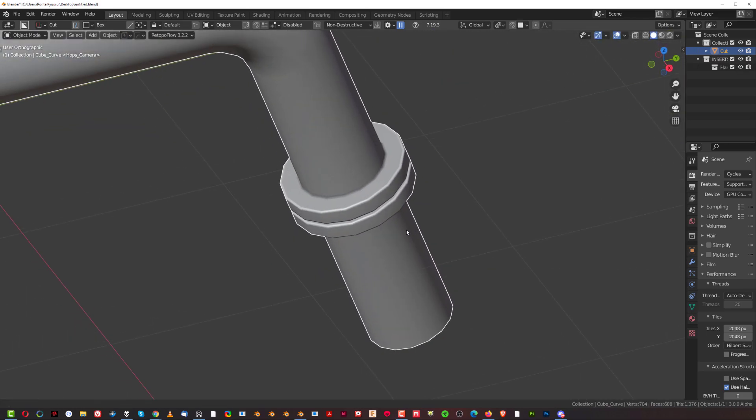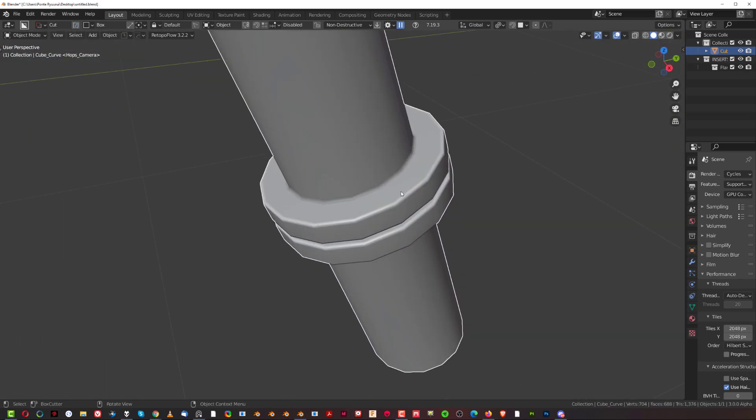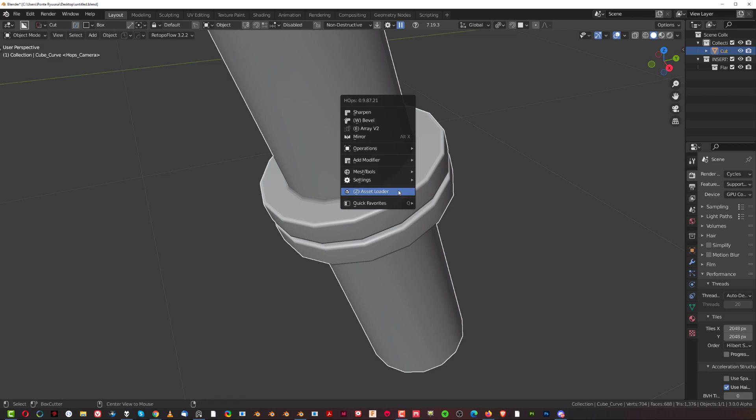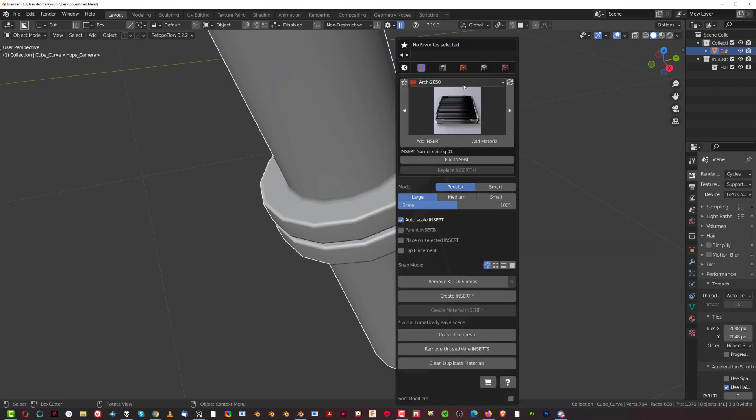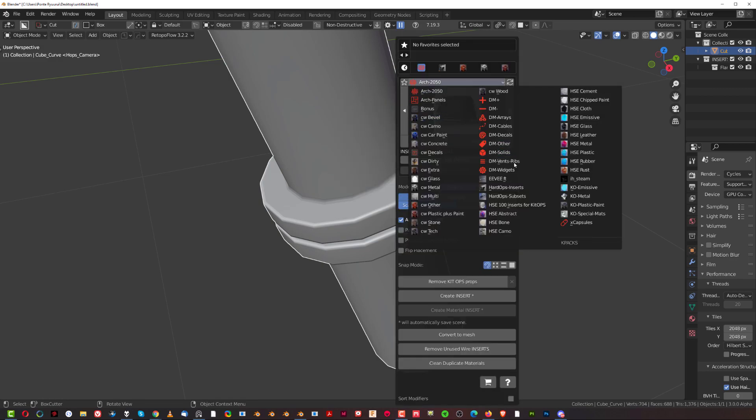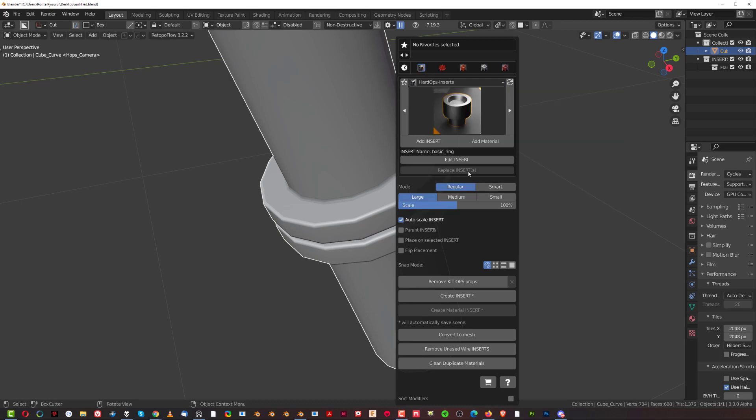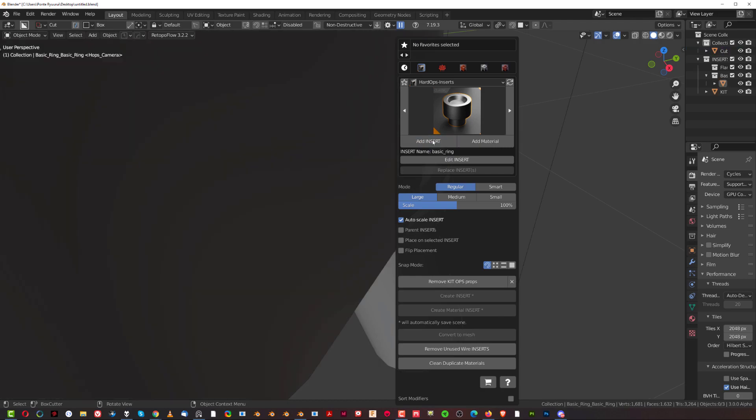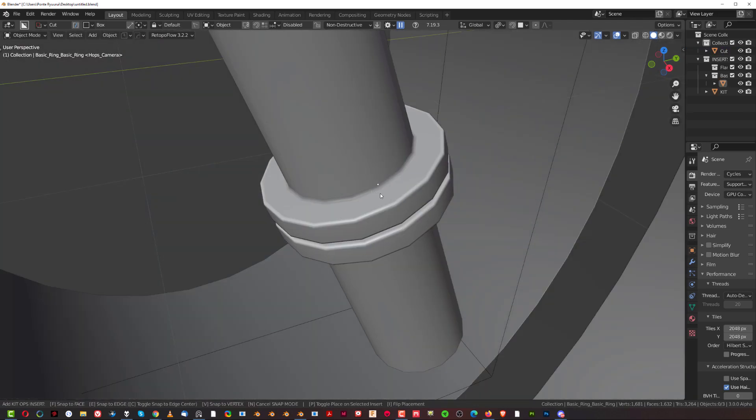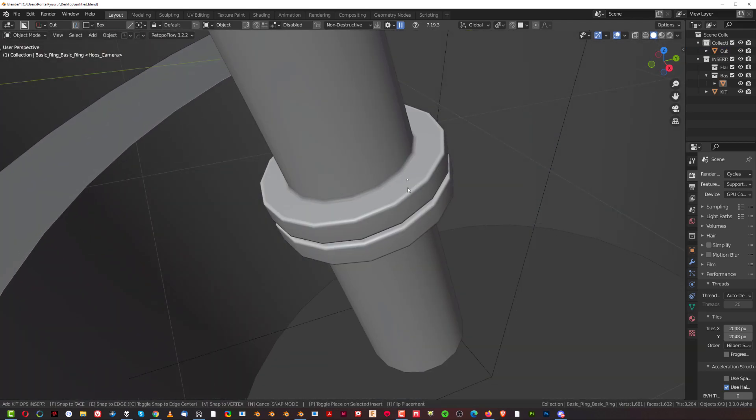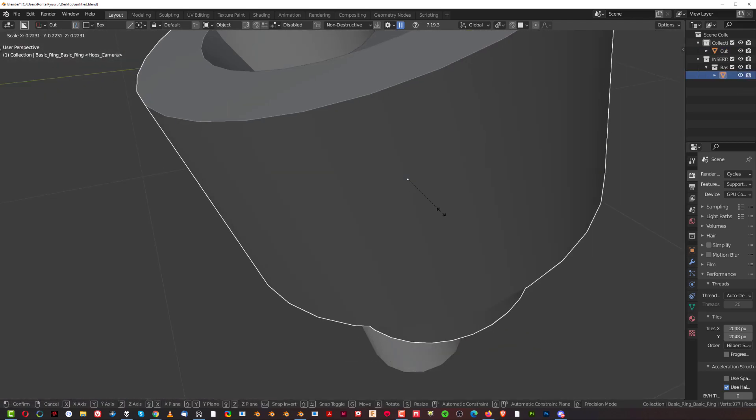So now what we want to do is we want to add some screws here. Asset loader and go to hardops inserts, for example, which are free. It's a free pack for kitops. You can get it on Gumroad. And click on asset here and drop it here.